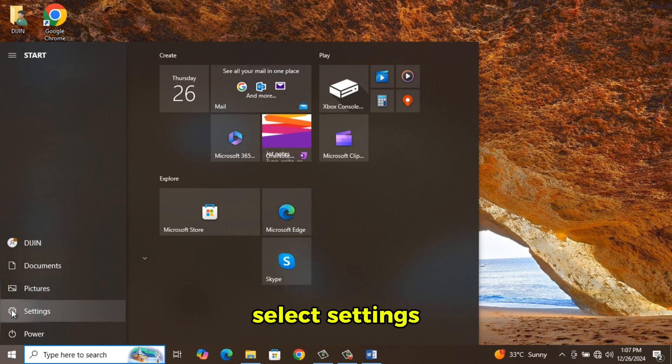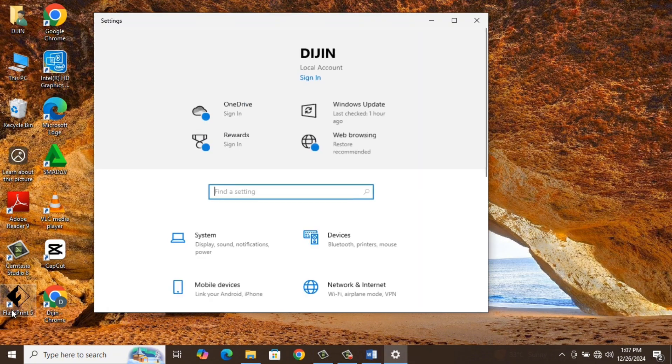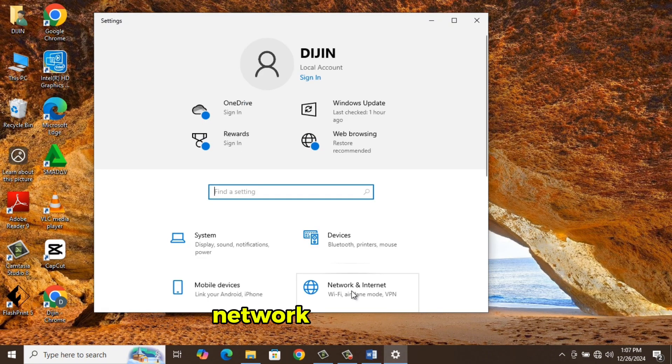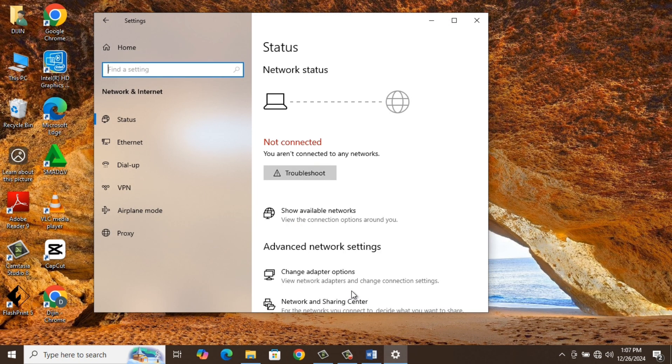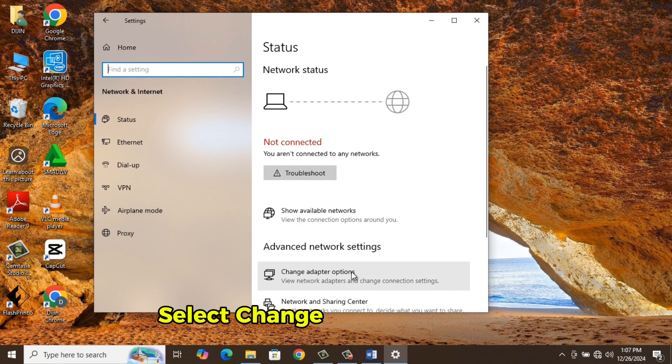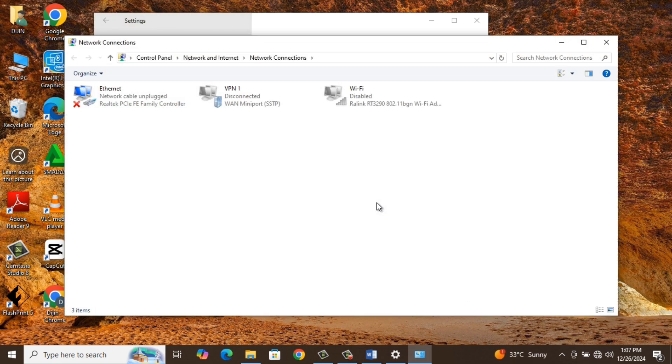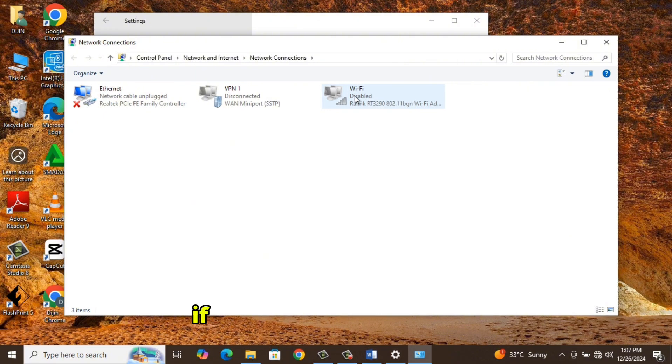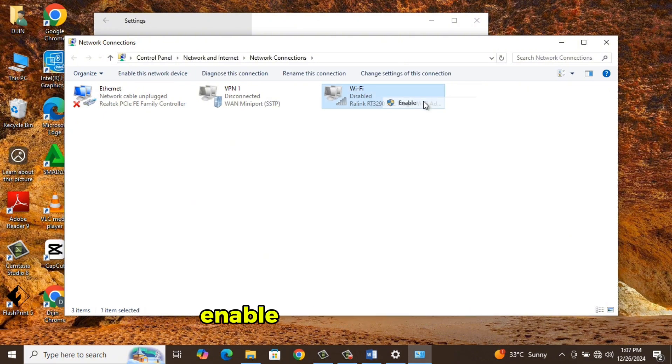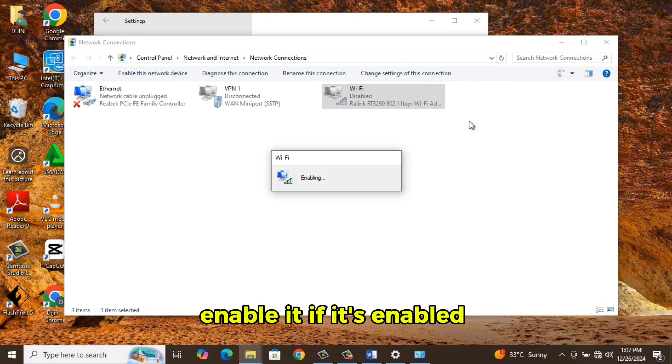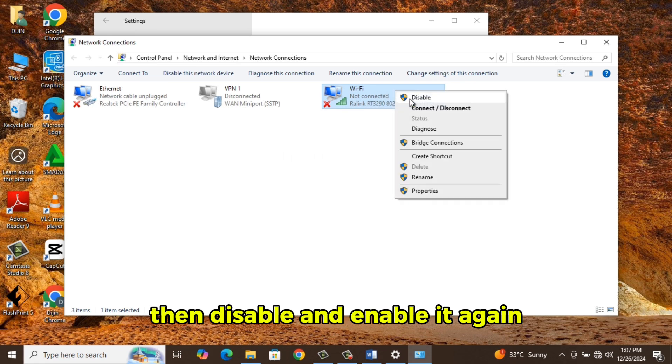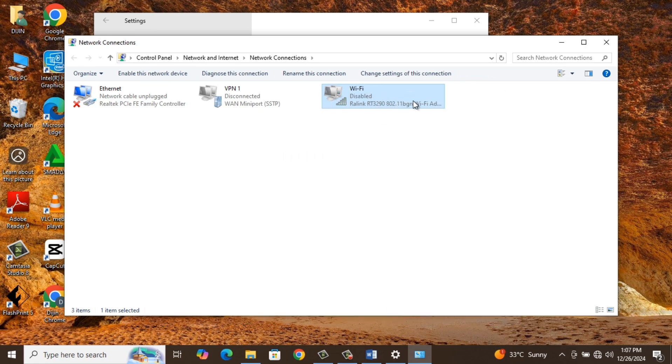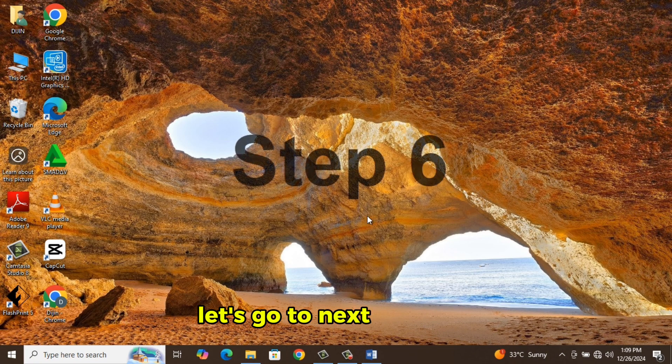Go to Start, select Settings, Network and Internet. Select Change Adapter Options. If Wi-Fi is disabled there, enable it. If it's enabled, then disable and enable it again. If this doesn't fix the issue, let's go to next method.